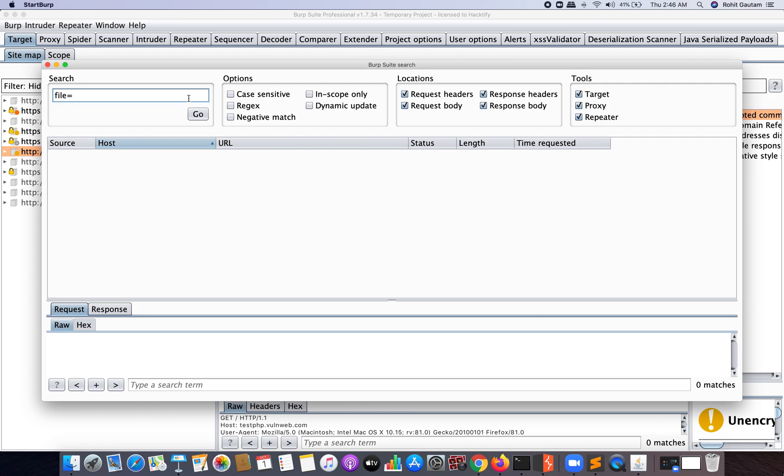Here you can see I'm choosing the option which is Case Sensitive, and the locations is only Request Headers because I want this parameter in my request headers and request body, not in the response. Why? Because in the request itself, I'm going to request for another file which is /etc/passwd, /etc/shadow, or something which is sensitive and an attacker can take advantage of.